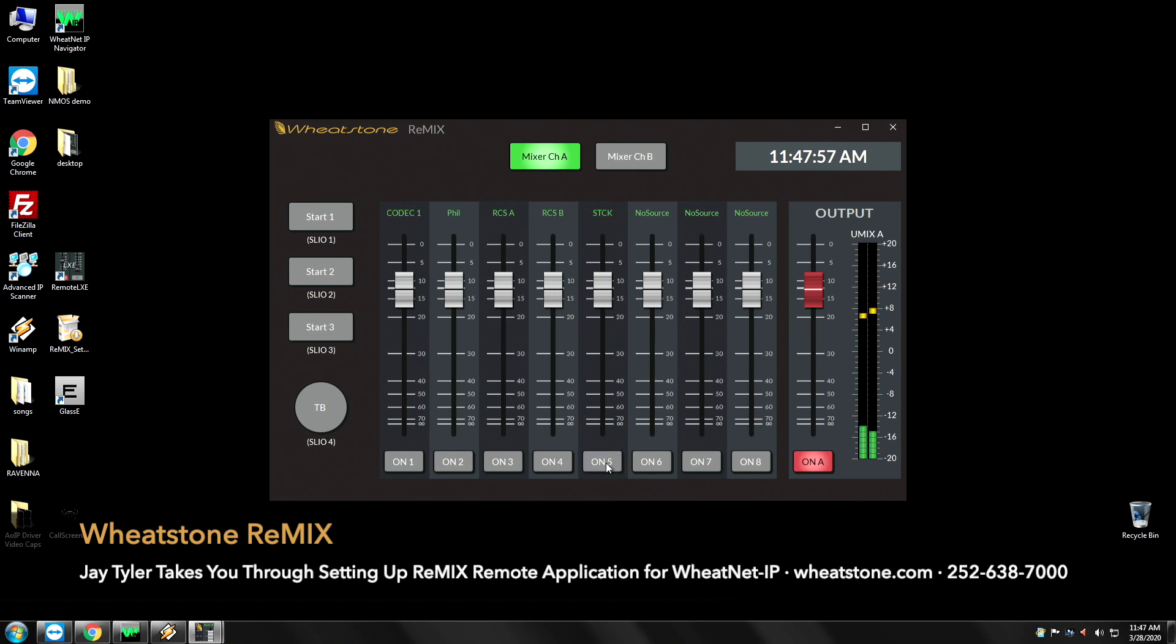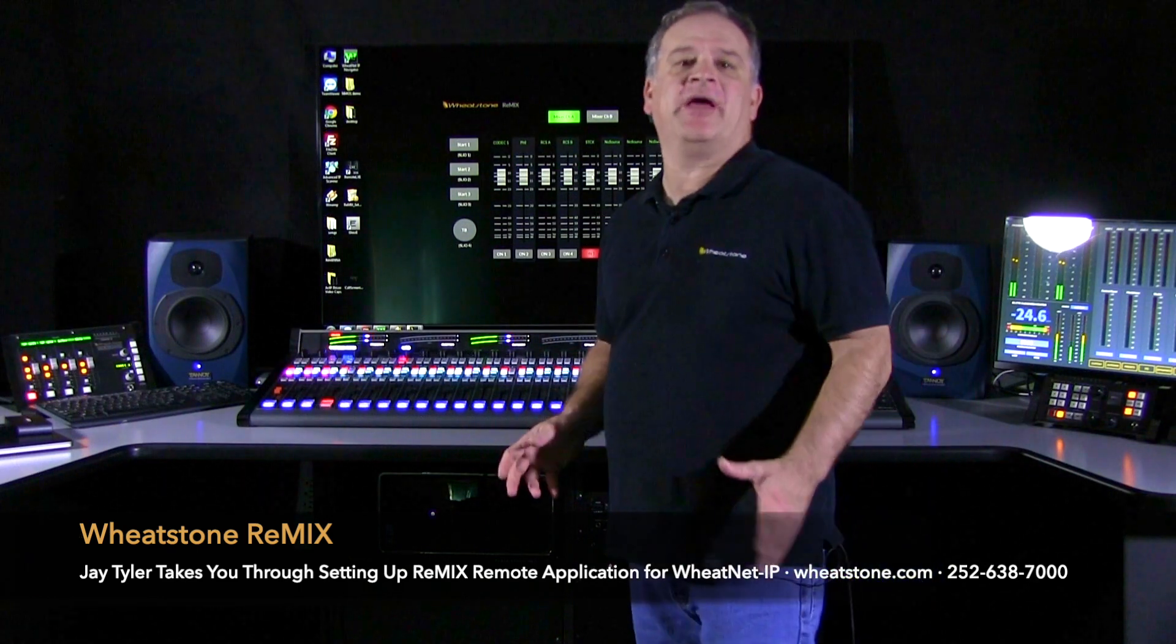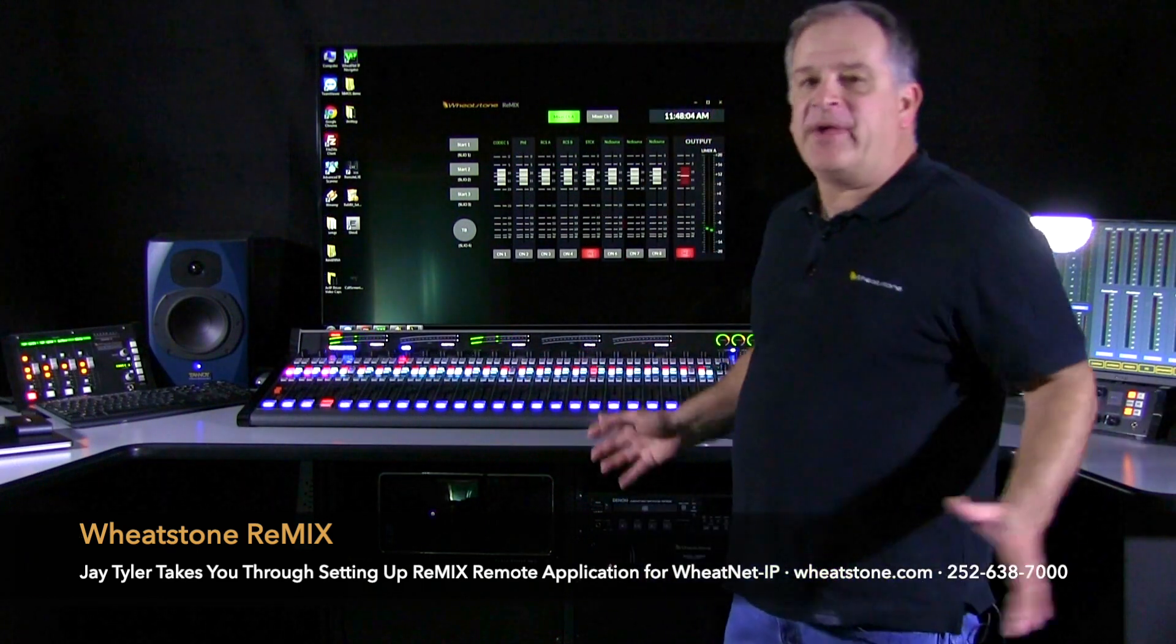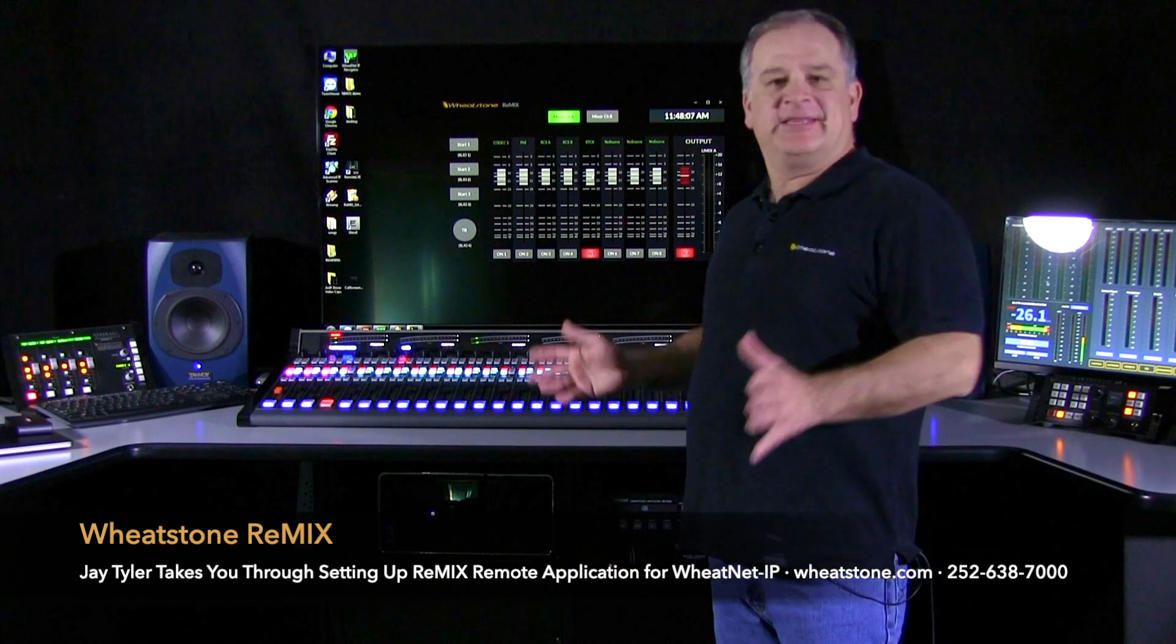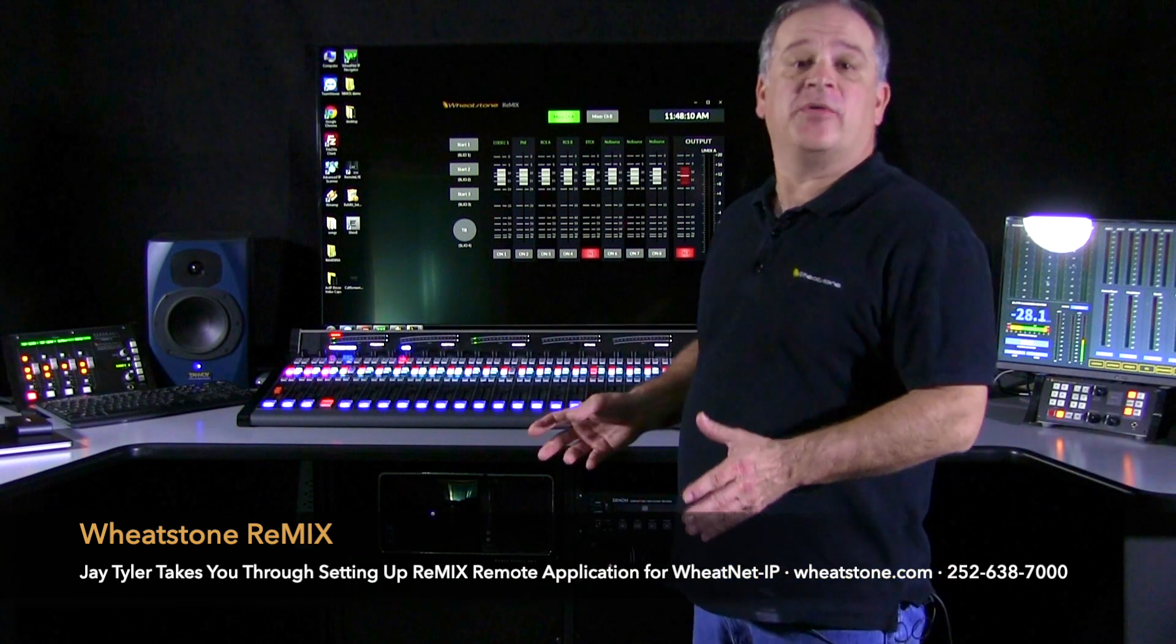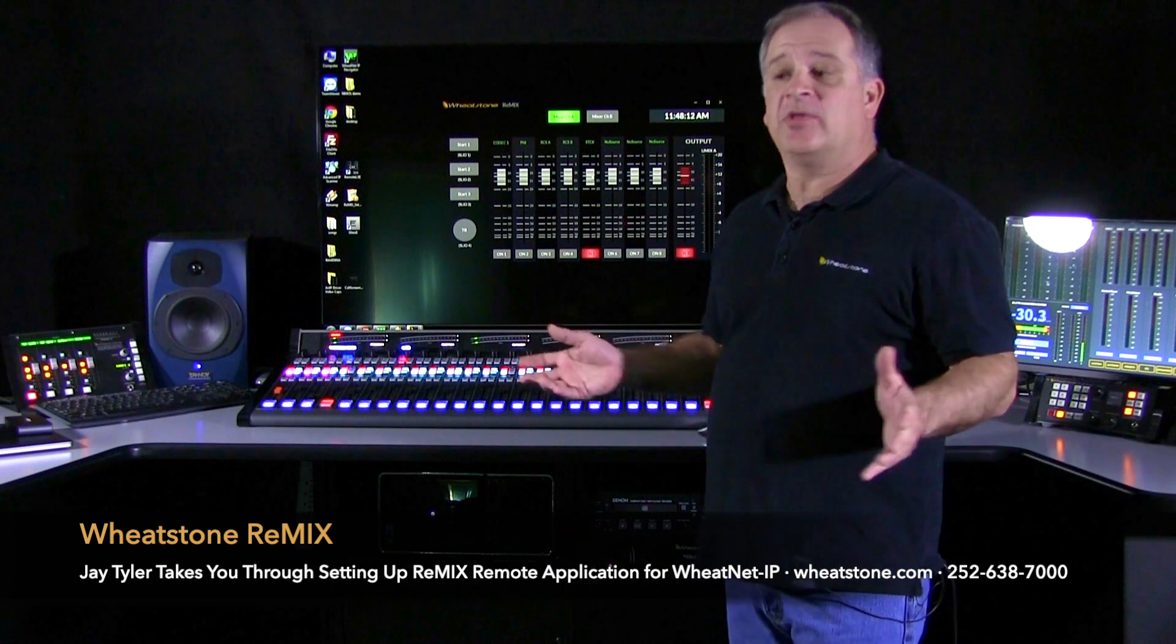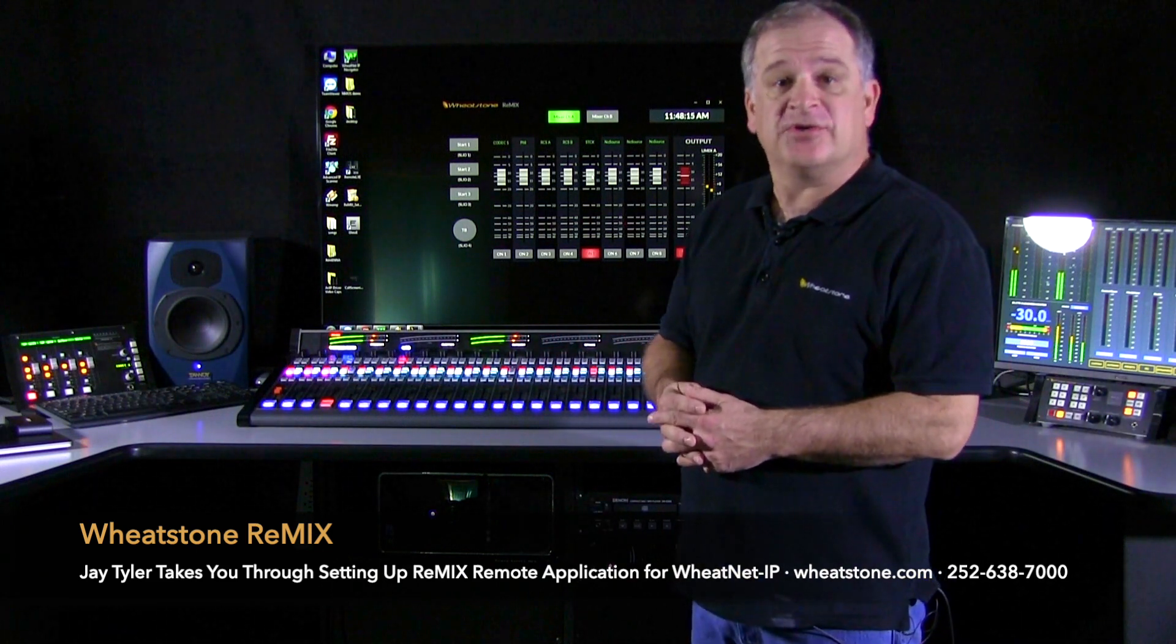You'll see that the channel on off works. You've got level control. Remix is a great little application to pull up any sources in the Wheatstone network, get them on the utility mixer, and hand off remote control to an external PC or an external location.